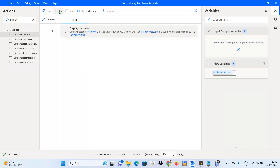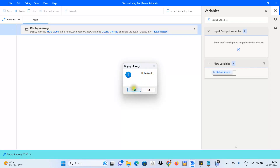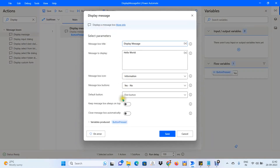I'll click Save, and on the right-hand side in the Variables section you can see the flow variable Button Pressed was created by the Display Message activity. Now let's run our very first bot. As you can see, we get the Information icon, the window title shows Display Message, the Hello World message is displayed, and we have the Yes and No buttons. The Yes button is highlighted in blue.